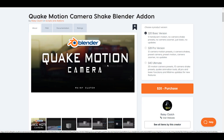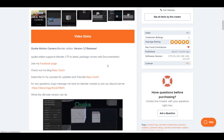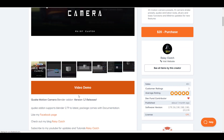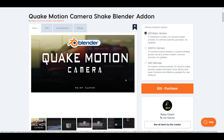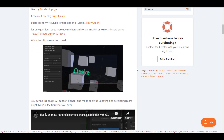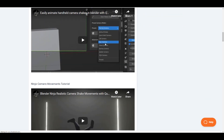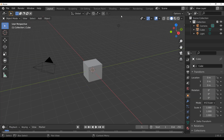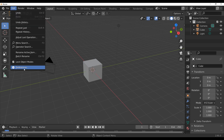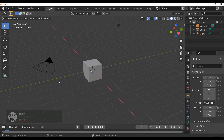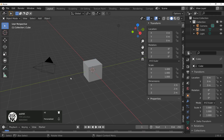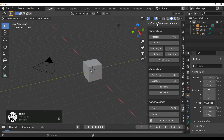A huge shout out to Razee for making this possible. If you want to get it, the link is going to be in the description. Working with this is super easy. Simply open Blender, go over to Edit, go over to Preferences, and install it.